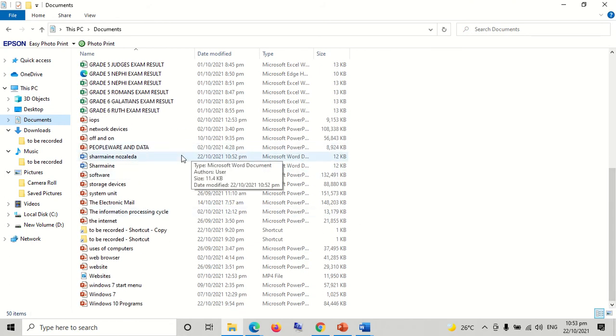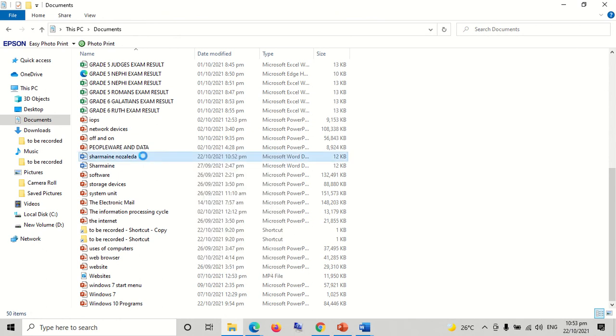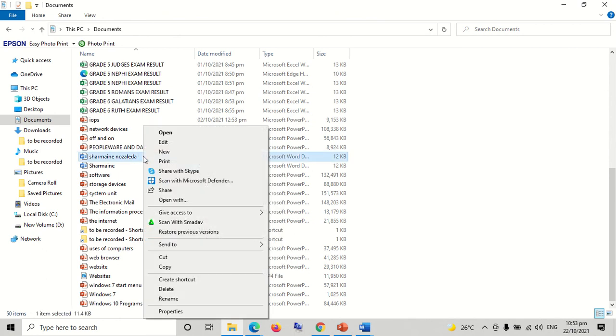Once we find the file, make a right click on the icon of the file you created. A pop-up menu will appear and click delete.